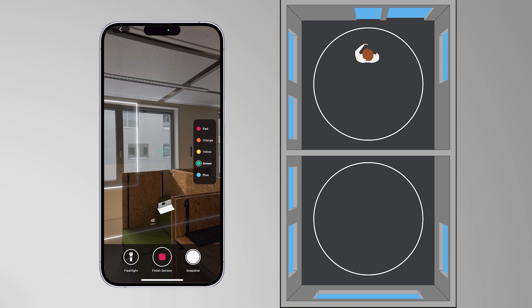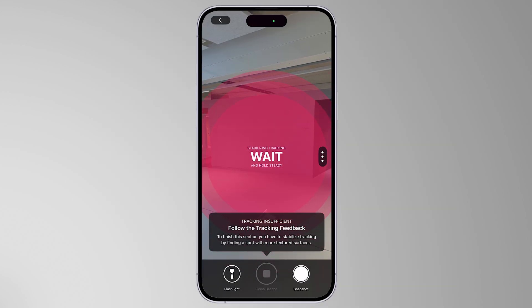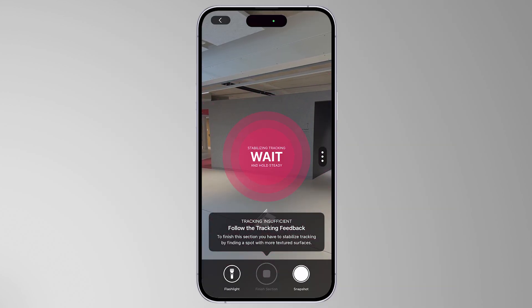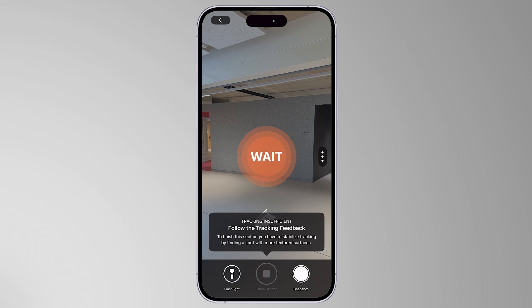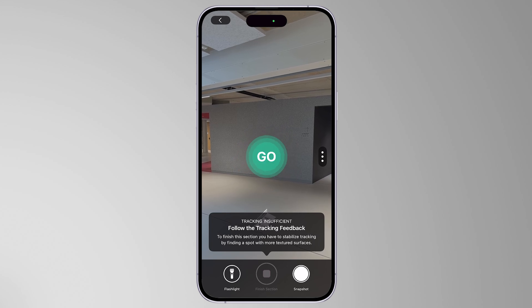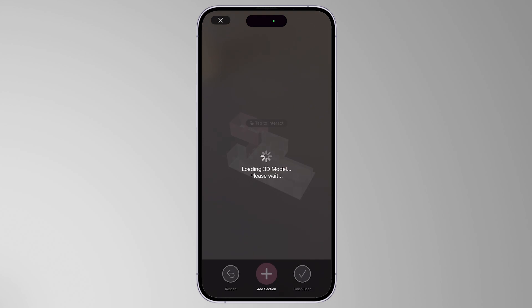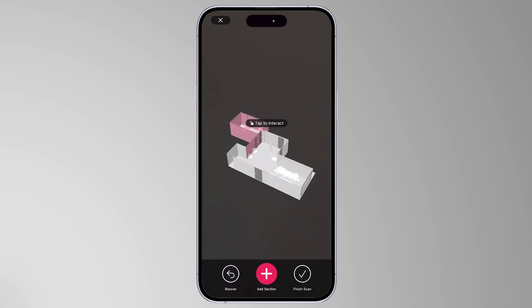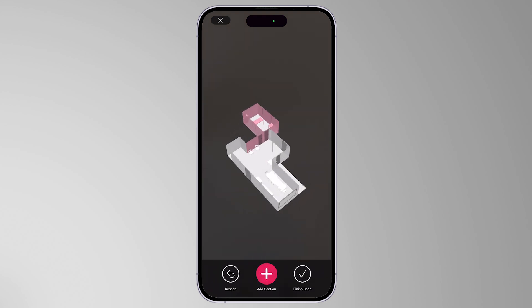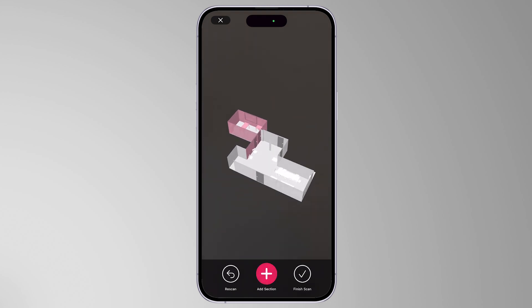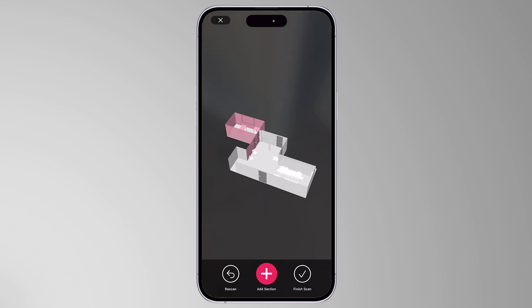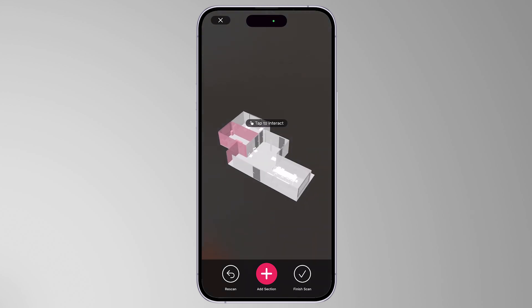Capture the second room the same way you did with the first room. Once you are done, click Finish Section again. Finishing a section requires a stable tracking state to ensure a well-aligned model. On the review screen between scan sections, you can see the updated 3D model. The newly added parts are shown in pink.